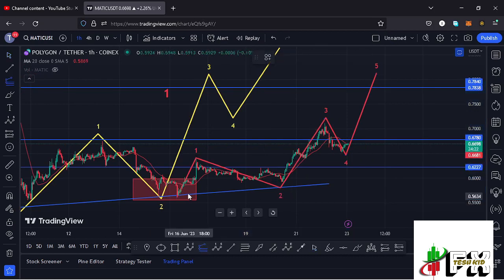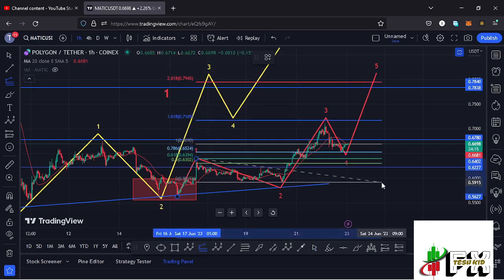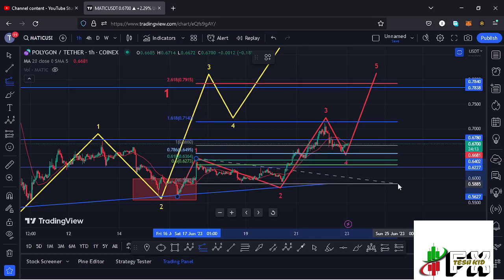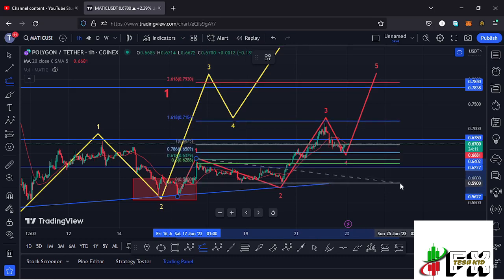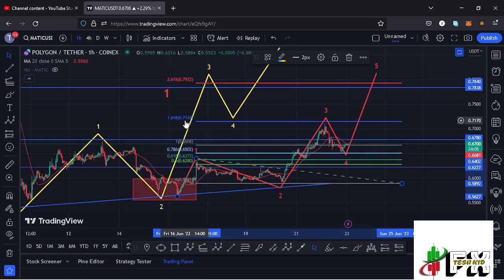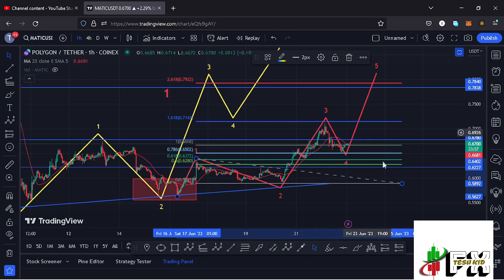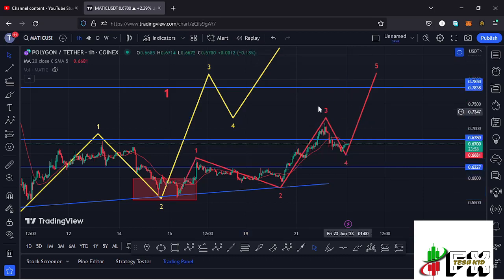Checking whether the micro Elliott Wave count 3 has done the minimums expected: by connecting the trend-based fibonacci from the low of wave 1 to the high of wave 1, then dragging the fibs to the low of wave 2, we can see we have almost hit the fib level 1.618 at around the $0.7147 mark. On the charts we have a high at around $0.7118, and there are high chances that this is the high for this wave 3.